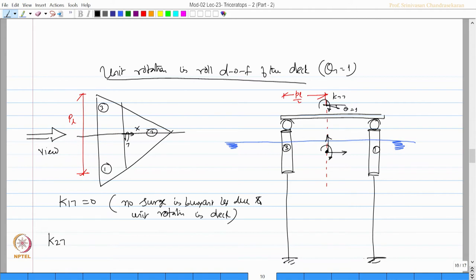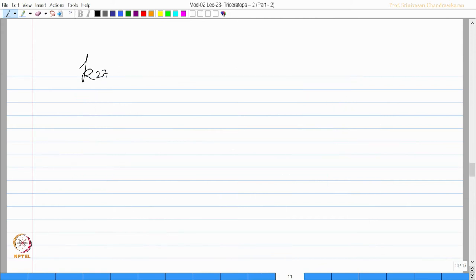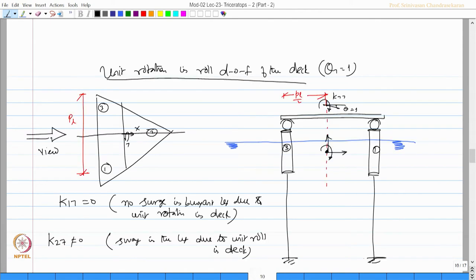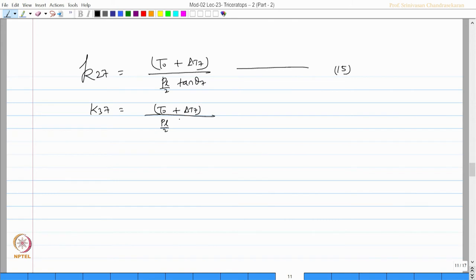K17 will be 0, that is no surge in the buoyant leg due to unit rotation in the deck — please understand this because rotation is not transferred. K27 will not be equal to 0. K27 is the sway in the legs due to unit roll in the deck, which will be equal to T0 plus delta T7 — that is a new tension — divided by PL by 2 times tan theta 7. That is equation number 15.